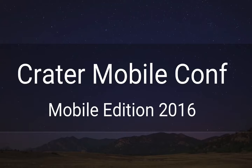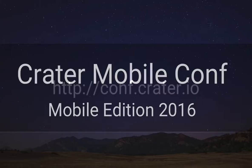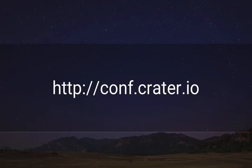Welcome Crater fans. This is a talk from Crater Remote Conf Mobile Edition. This talk focuses on building mobile apps using JavaScript. You can find out more information about upcoming Crater Remote Confs at conf.crater.io.